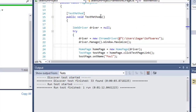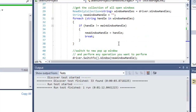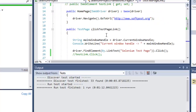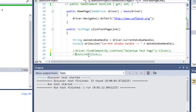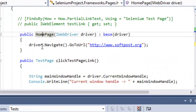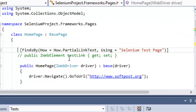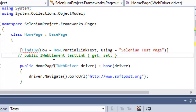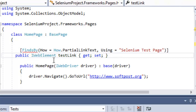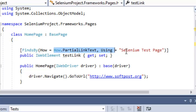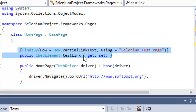In the Page Factory Model, if you go to the HomePage you'll notice that I used the syntax driver.FindElement to click on the test page link. But in Page Factory you don't need to do that. All you need to do is declare that link as a member field using an annotation, and you decide the locator strategy — I'm going to use partial link text with the value 'Selenium Test Page'.